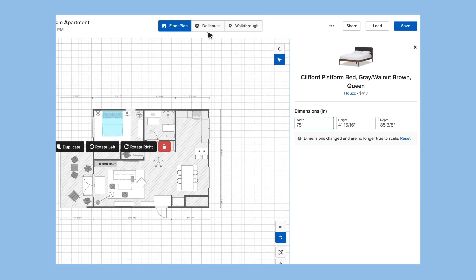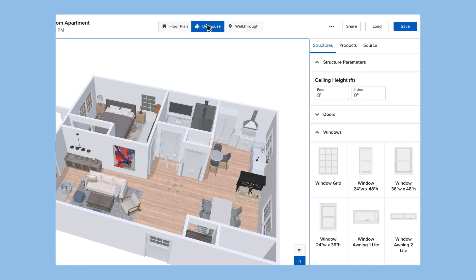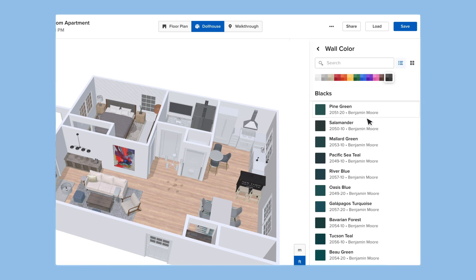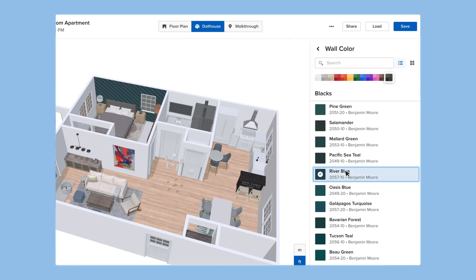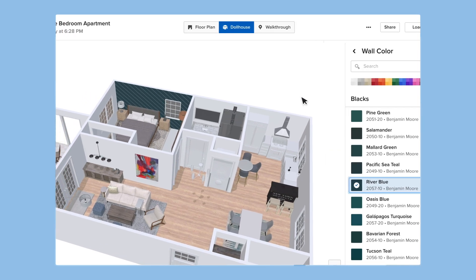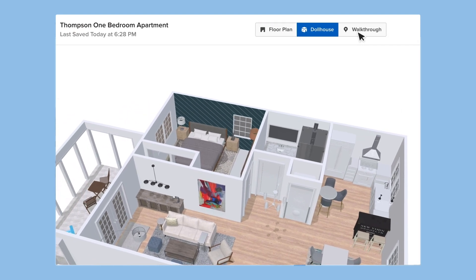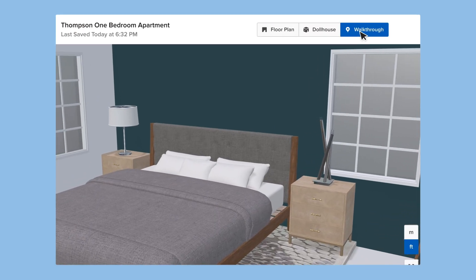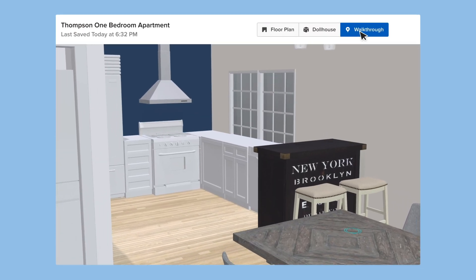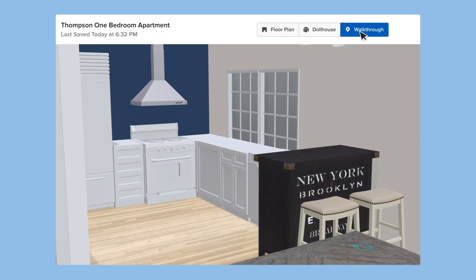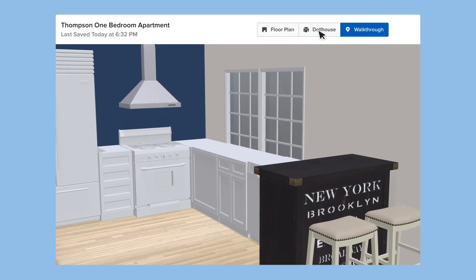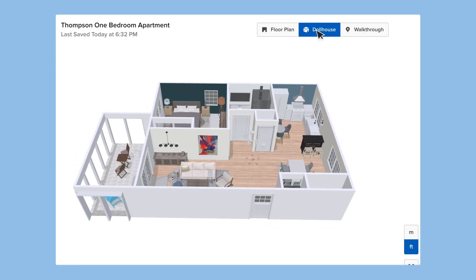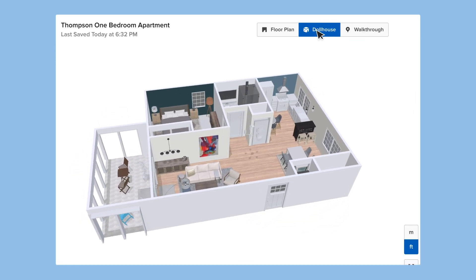Have a specific color choice for the walls? We're proud to offer a library of paint colors from Benjamin Moore. At any point in the process, one click will instantly generate a 3D rendering of the space, so you can virtually walk through the renovation, or choose the dollhouse view to see your design from the outside looking in.